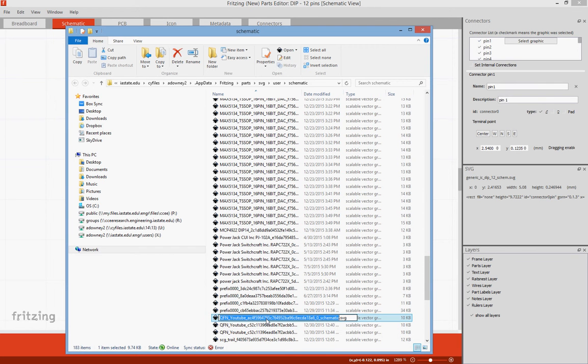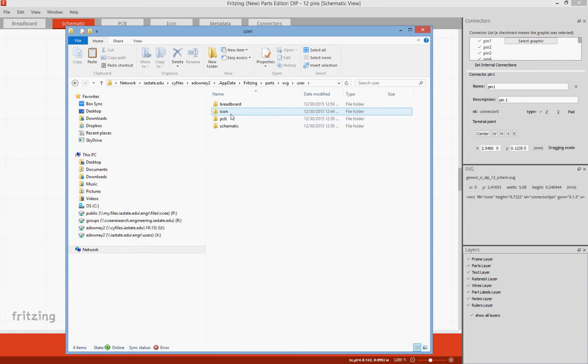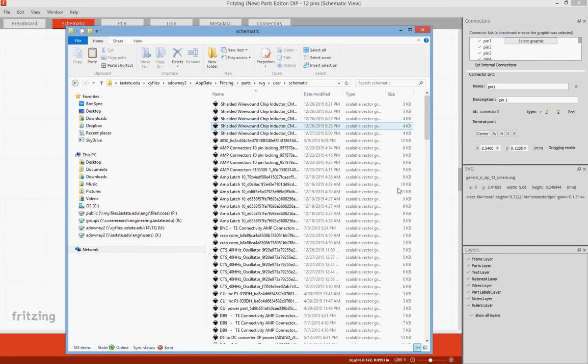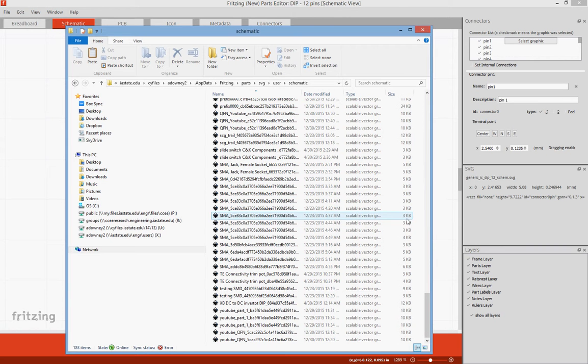So I'm going to copy this, go up to my Fritzing parts, SVG, user, schematic. These are all the schematic parts that I've saved before.